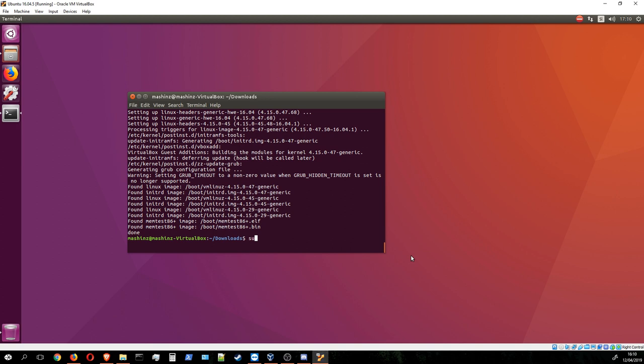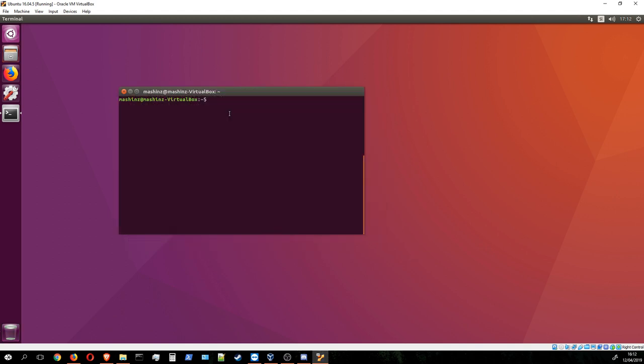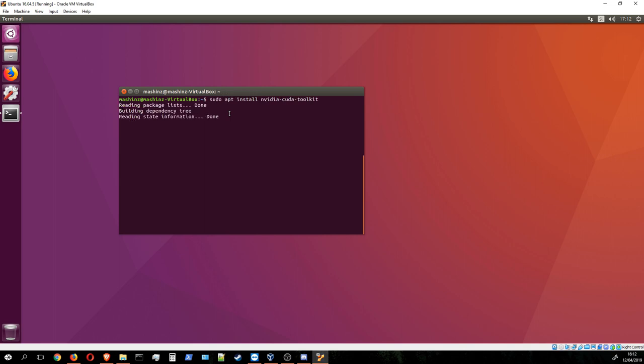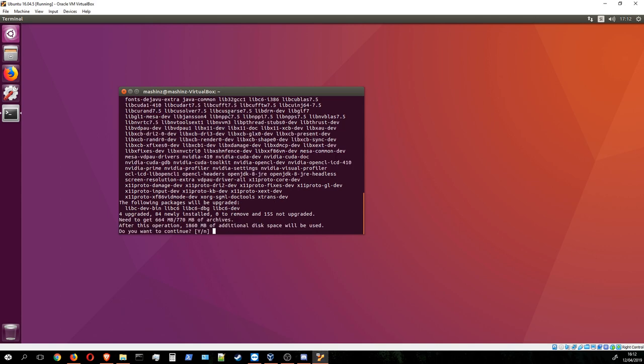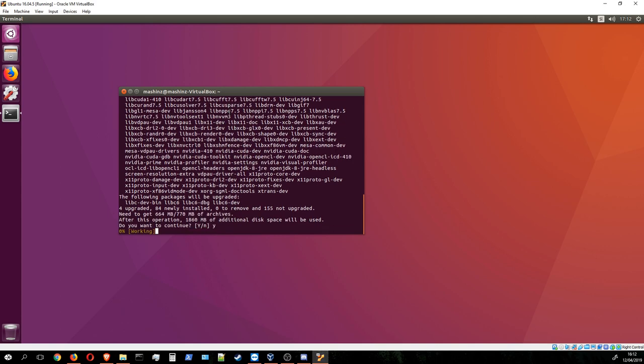Once you're back online, we should install one more thing and that is the NVIDIA CUDA toolkit. We install it by simply typing sudo apt install nvidia-cuda-toolkit. Yes, we do want to continue.